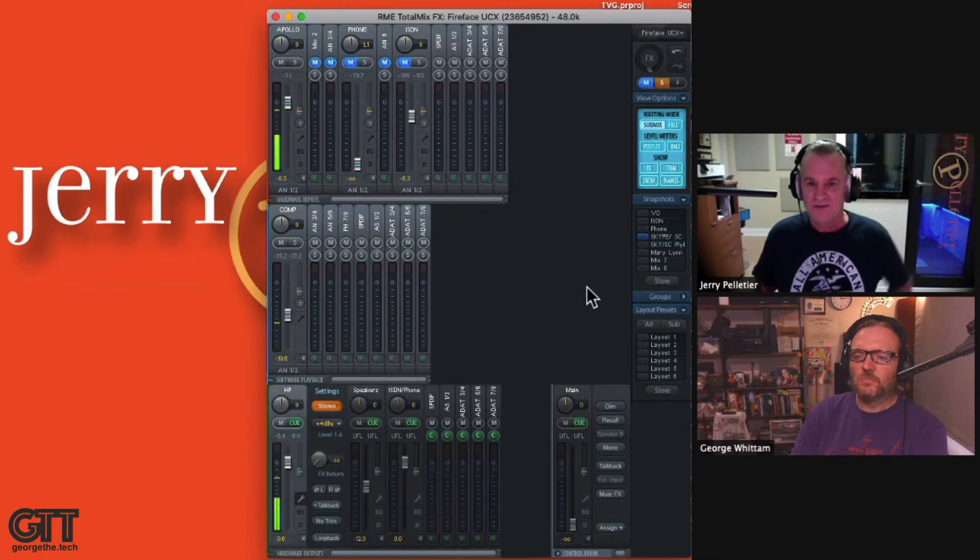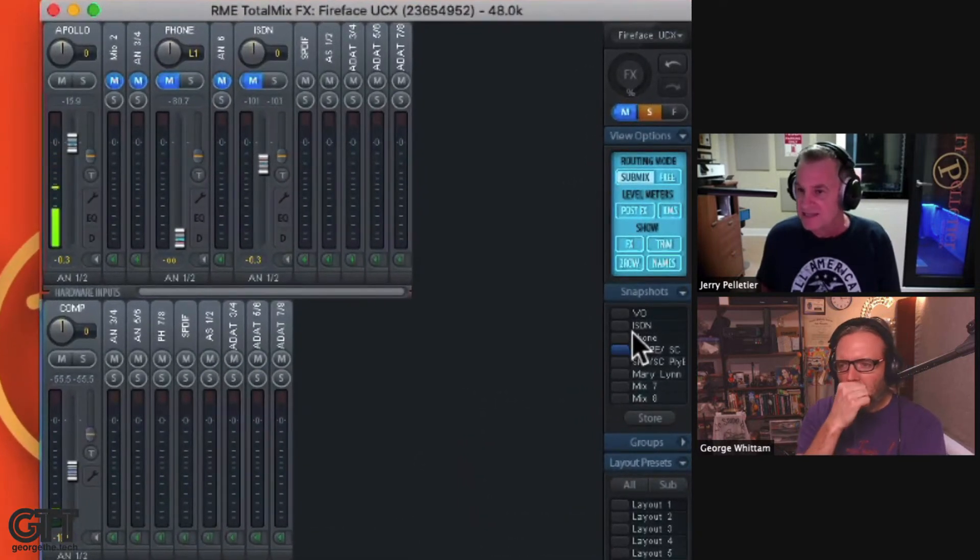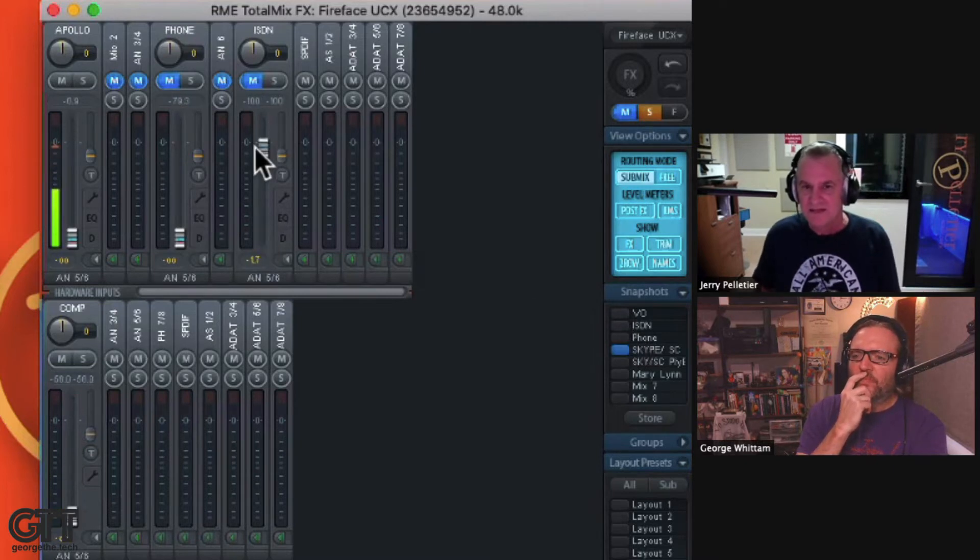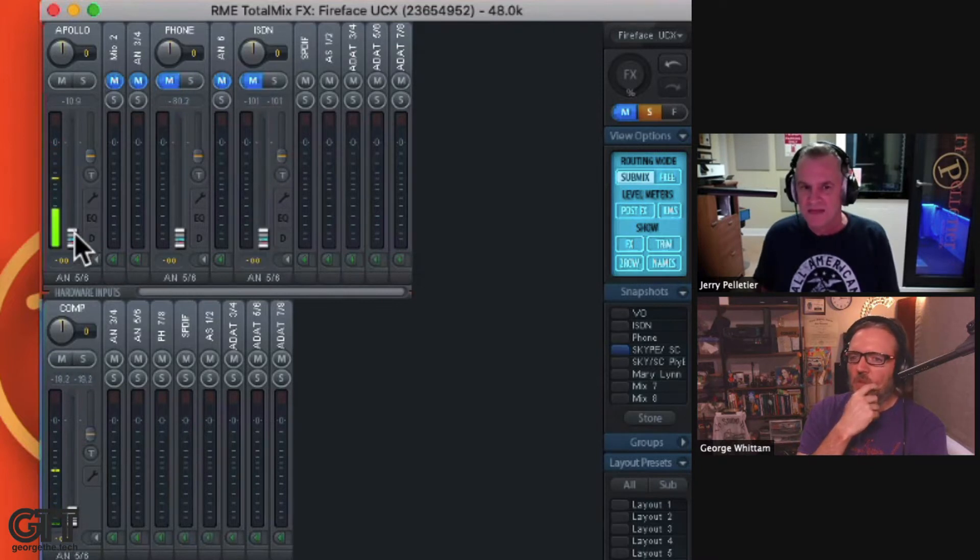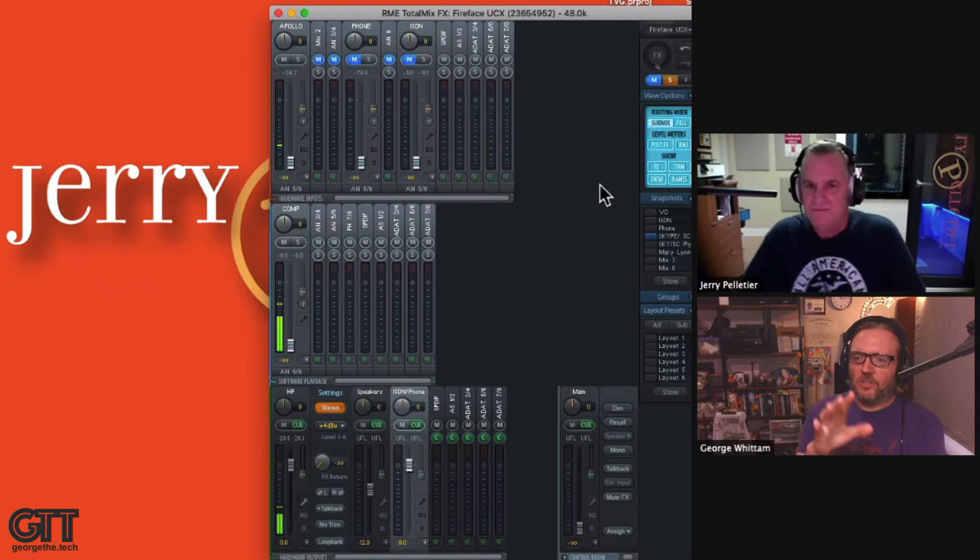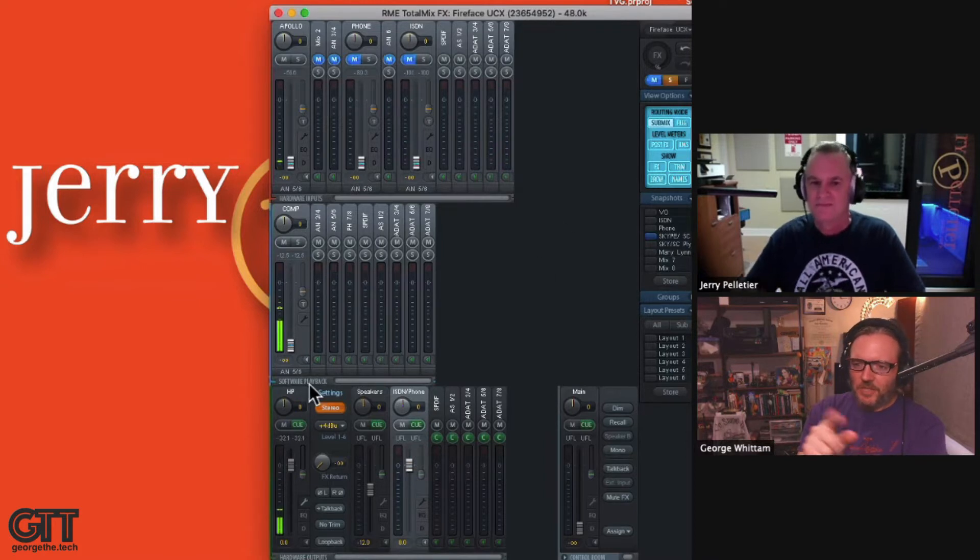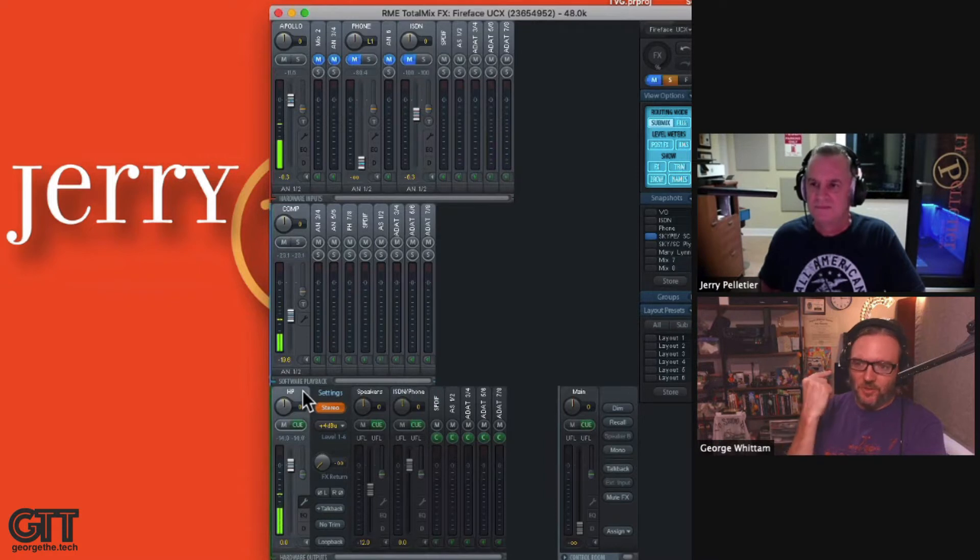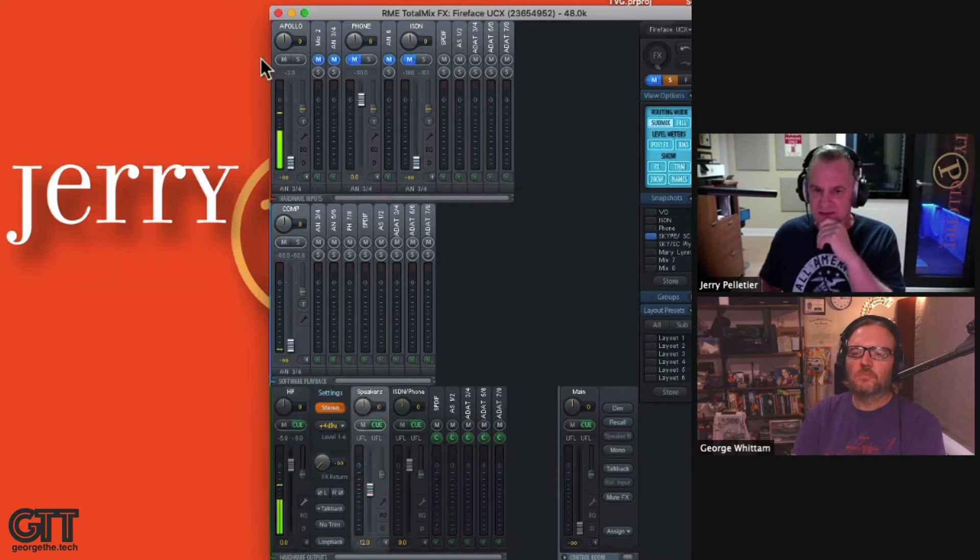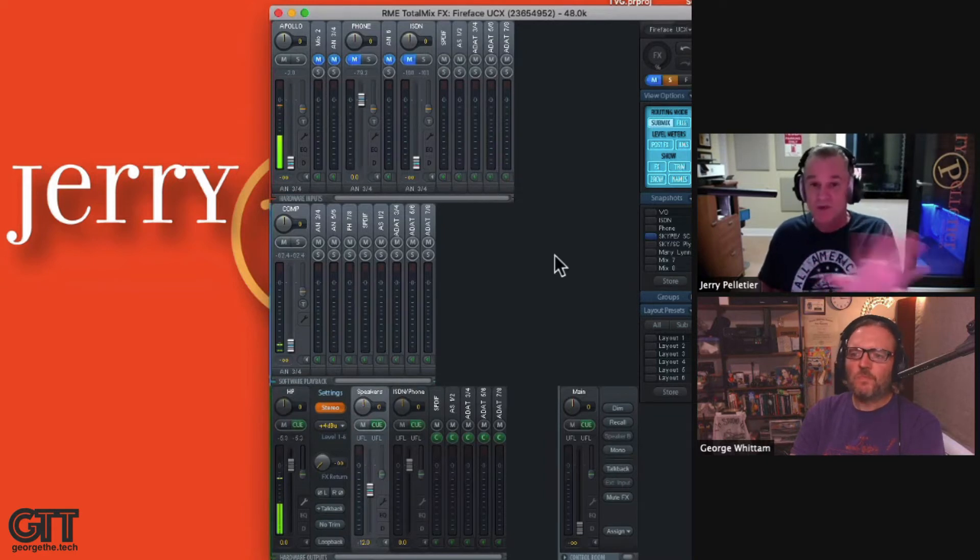And once you have it set up for a particular session that you want to do, like if you look over here on the right side, you'll see I have an ISDN setting. And when I press that, it sets up all the mix minuses so that the ISDN doesn't hear. When I have this up, this isn't up. So I don't want to feed ISDN to ISDN. All I want them to get is my voice. But you can still hear it because remember, all those faders on the top level are controlling what goes to the Zephyr. But when he clicks on HP at the bottom, the HP channel, now those faders are controlling what goes to the headphones.